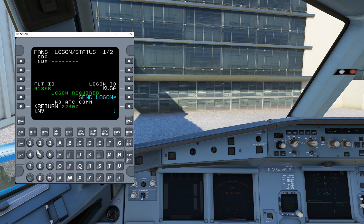Your flight ID is going to be the call sign that you've connected under and filed under. Today I'm using November 9-2-1 Victor November. But this would also be your airline call sign — for instance, Delta 123, you'd put in DAL 123. It's just whatever you're connected to the network as.